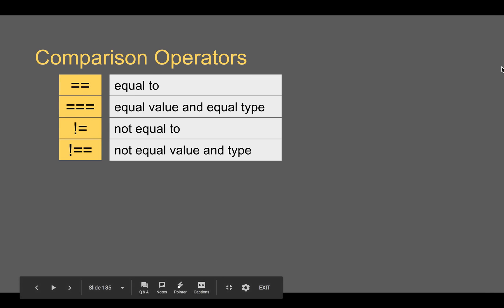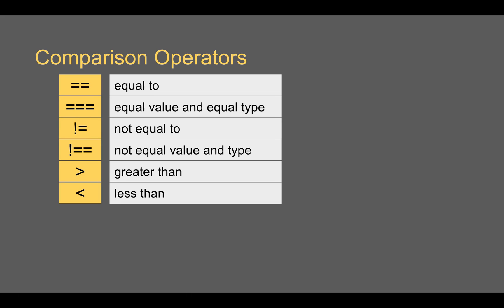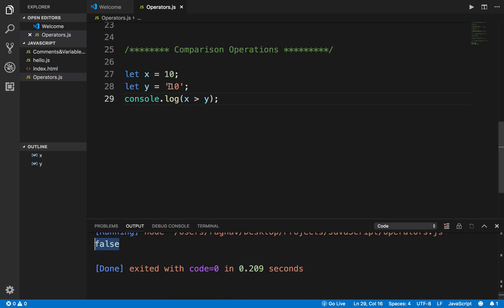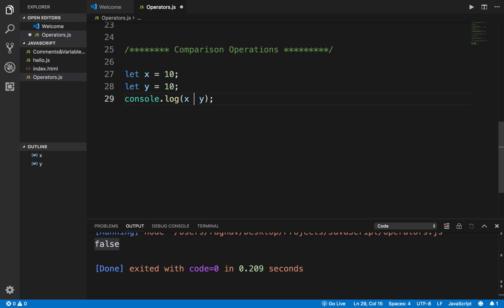Then we have greater than and less than operators. If I say X > Y and run this, I get false because X and Y are equal. Note that these operators just check the value, not the type. If I say X < Y, I should again get false because both values are equal.